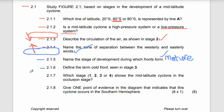Moving to 2.1.6. It's the mature stage — that's our answer. Now let's define the term cold front. A cold front is a section of cold moving air. That's a cold front.